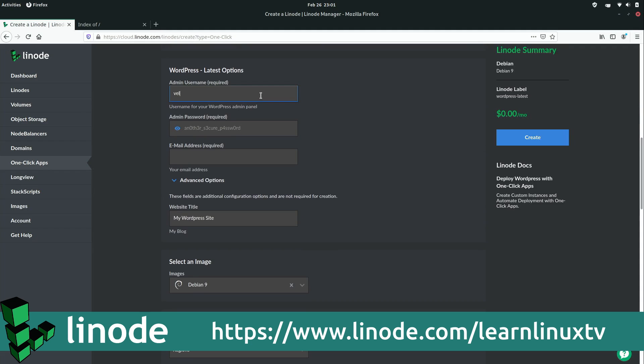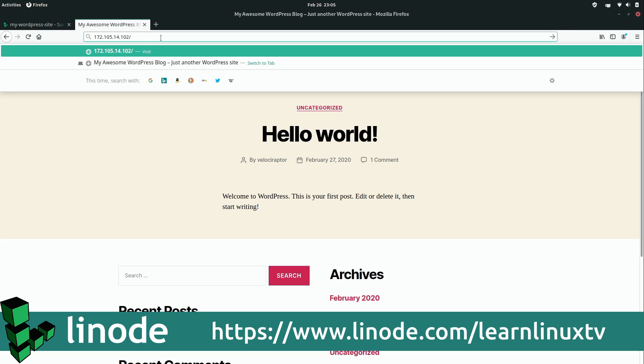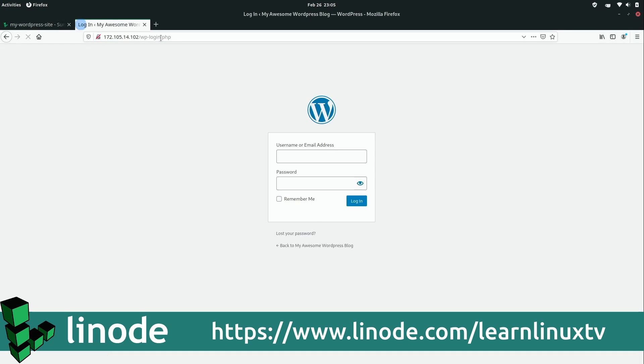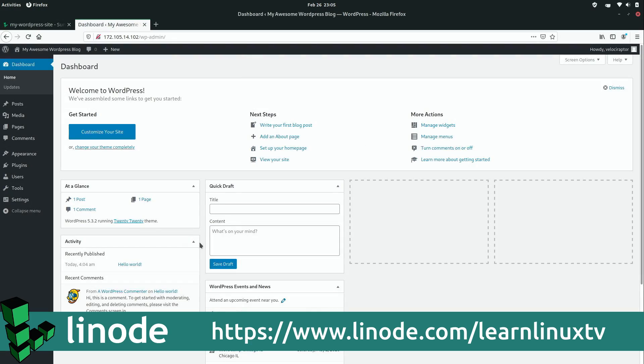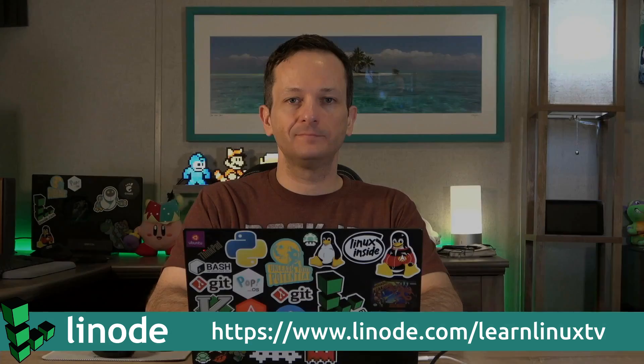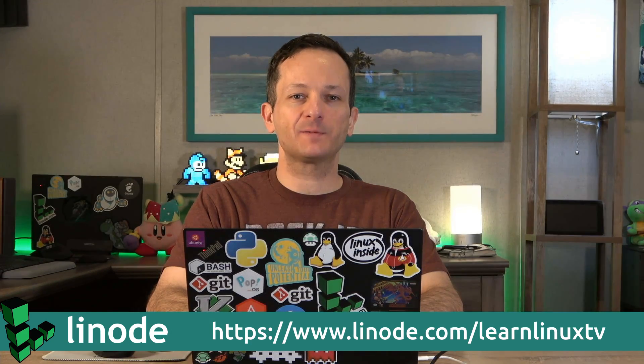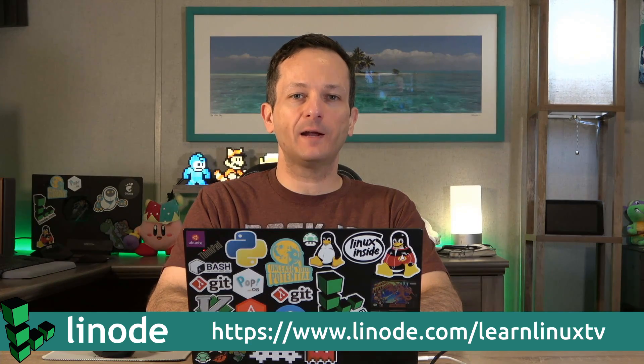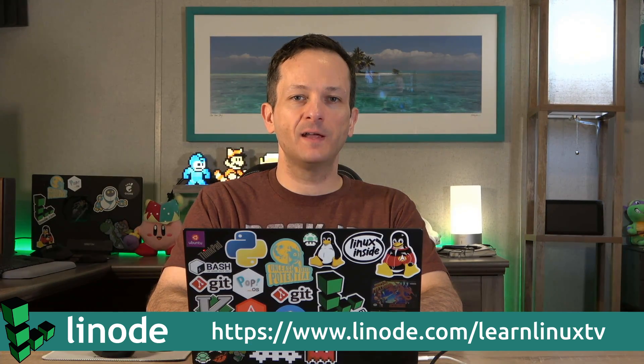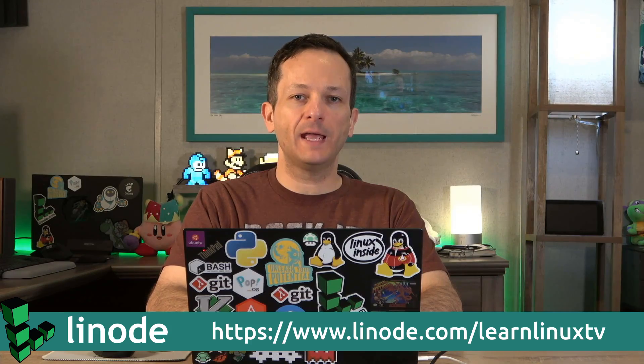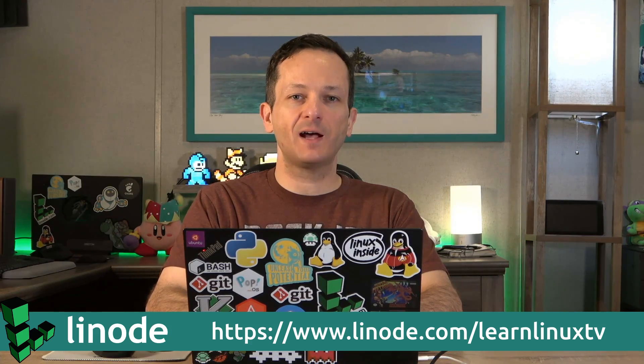To give object storage a try for free and get an additional $20 credit on your new Linode account, sign up at www.linode.com/learnlinuxtv. I really appreciate Linode as a sponsor. Not only are they a sponsor, they've been my cloud infrastructure provider for quite some time now and their service is awesome. Definitely check them out. Now let's get back to the video.